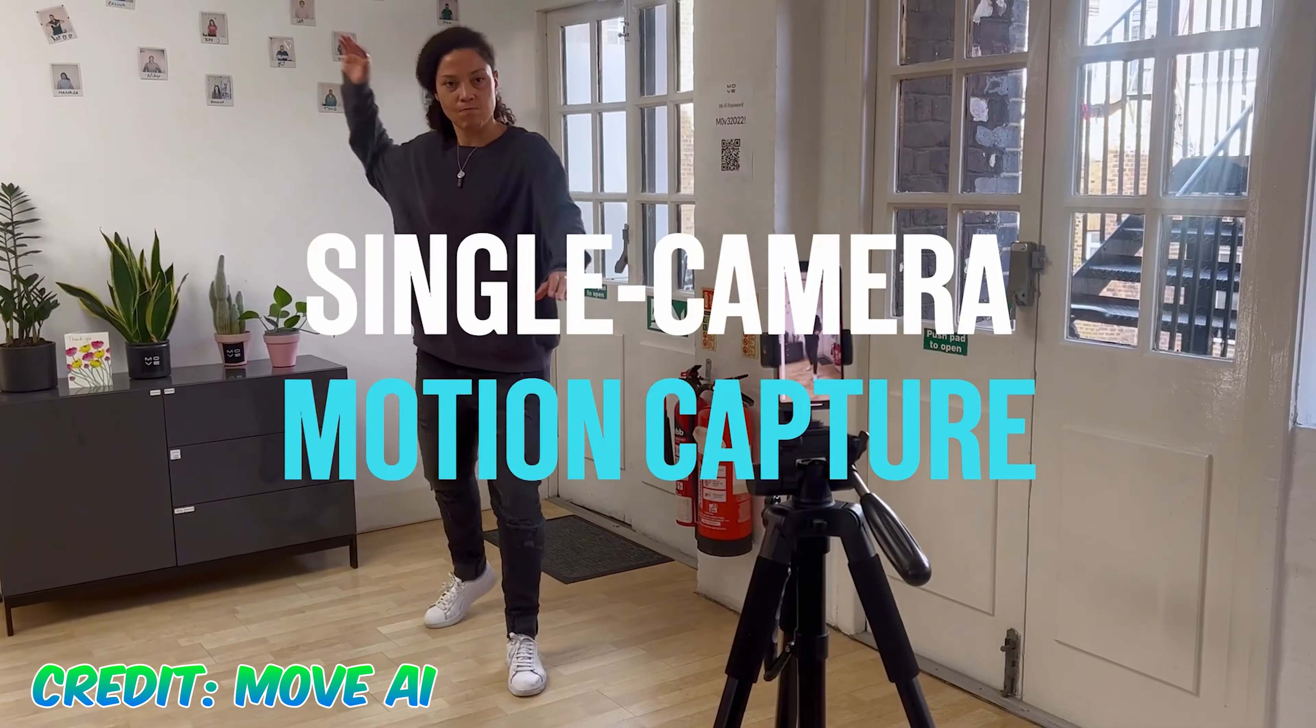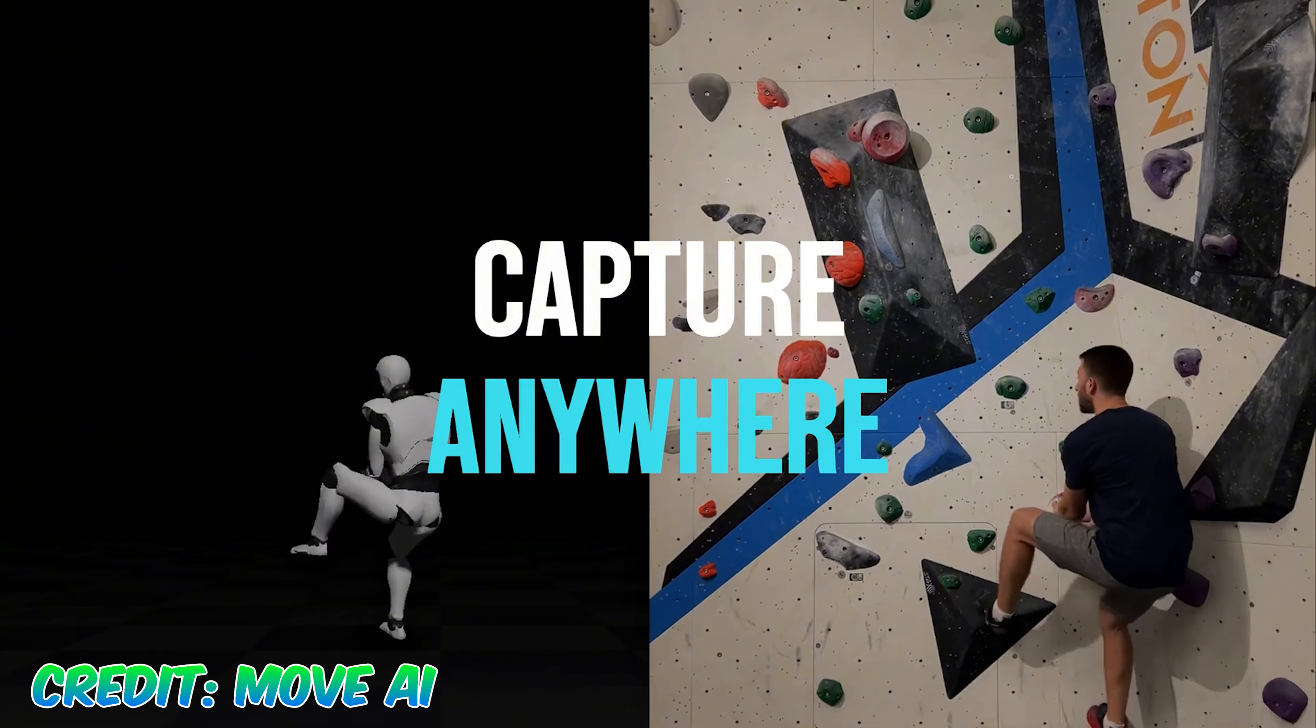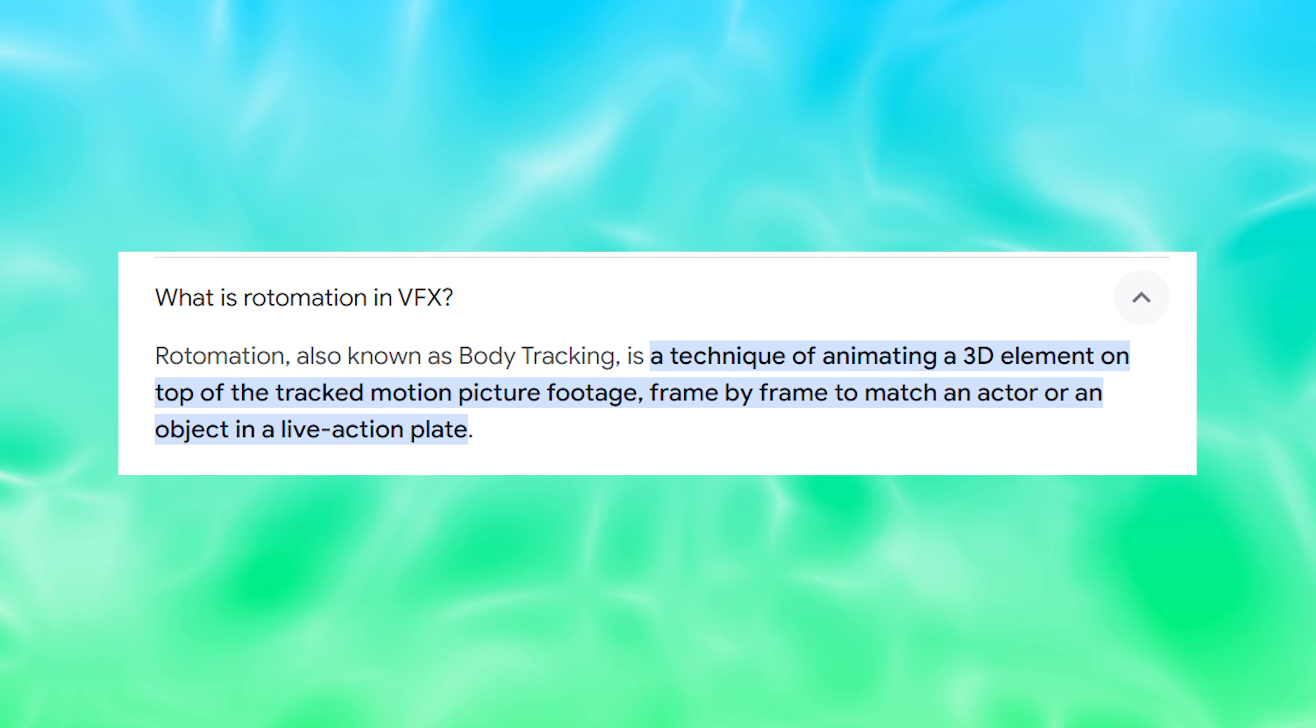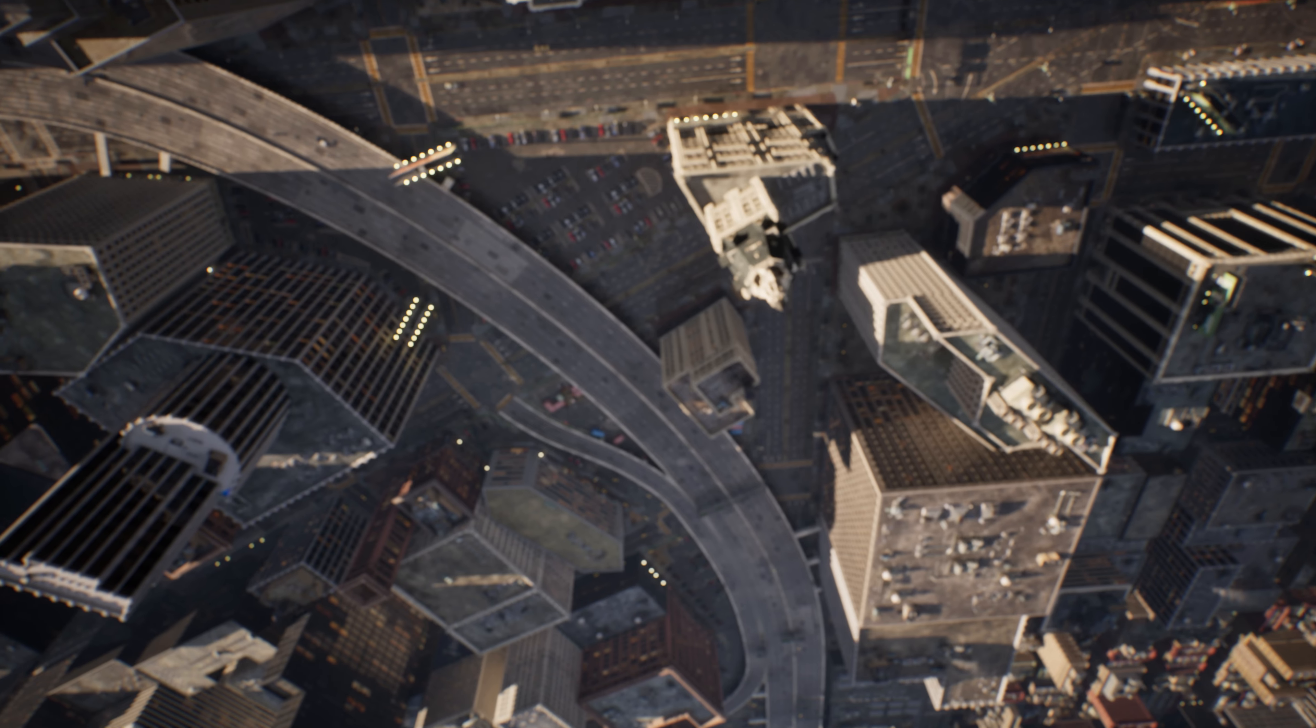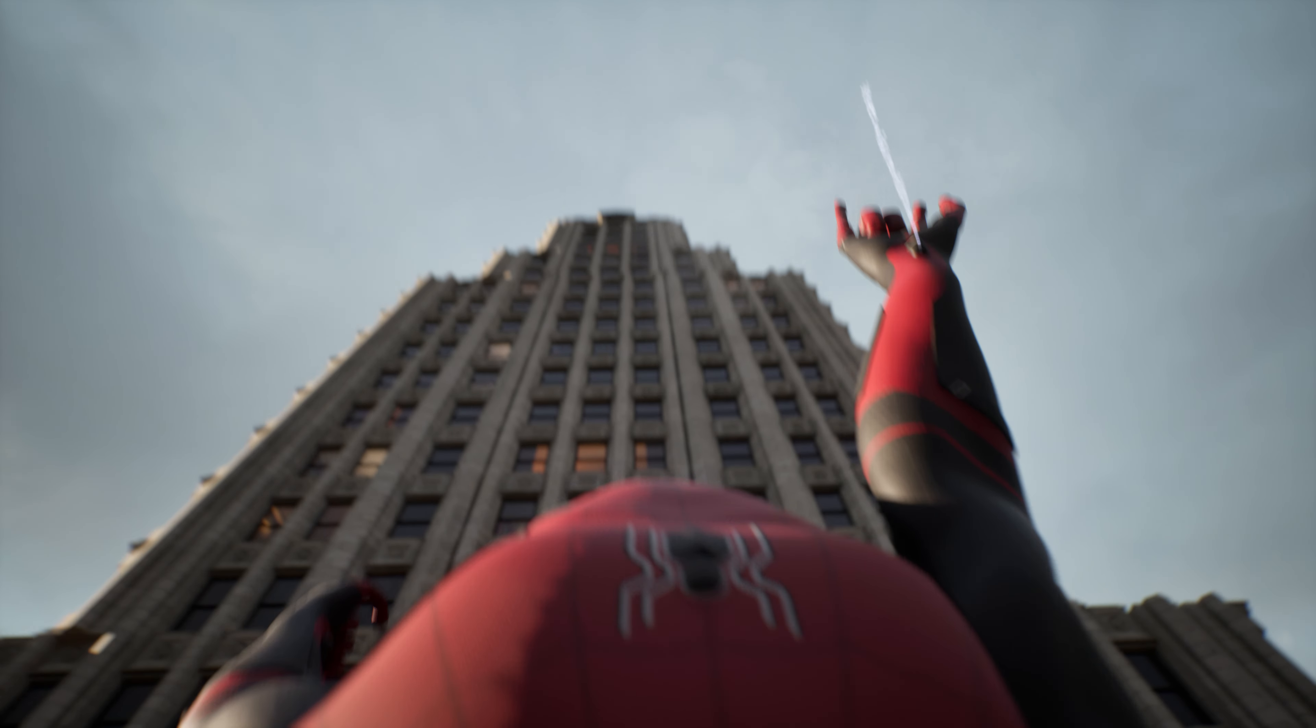He did an amazing, phenomenal job as always. Some things I'm going to go over today: motion capture, yes I did use motion capture for some of the animation in this video. I'm going to go over rotomation, Unreal Engine, the web shooting, and some amazing help that I had from animators in this project.